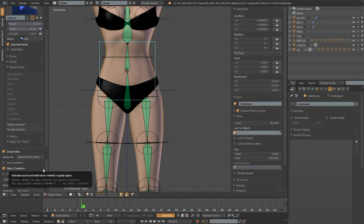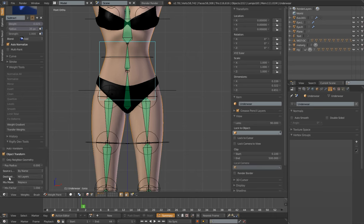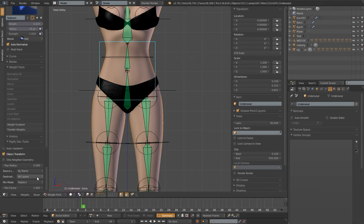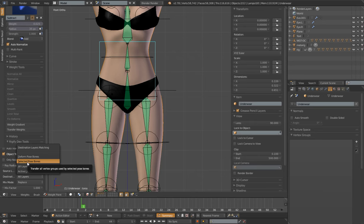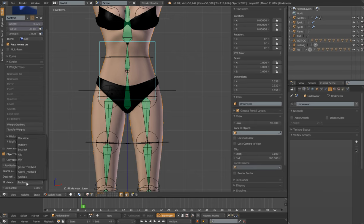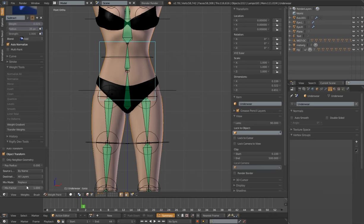The next thing we need to pick is how we want to transfer those weights. I found that Nearest Face Interpolated and Nearest Edge Interpolated work very well — I'm going to pick Nearest Face Interpolated for now. I'll leave Object Transform checked. The important one is Source Layer to Destination Layer: on the source layer, pick By Name, and on the destination layer, leave it at All Layers. We'll leave mix mode at Replace and mix factor at one.